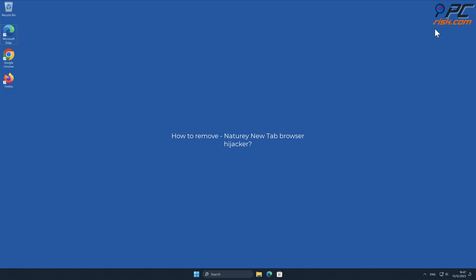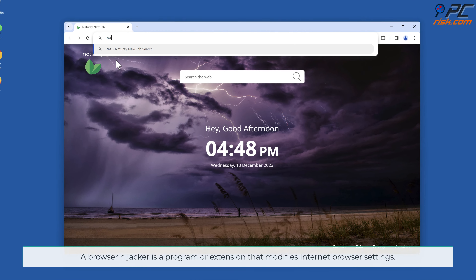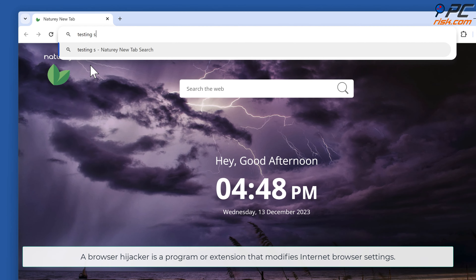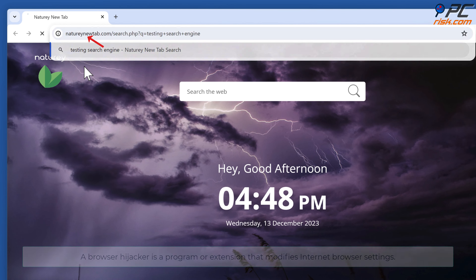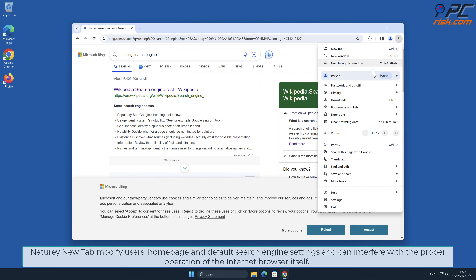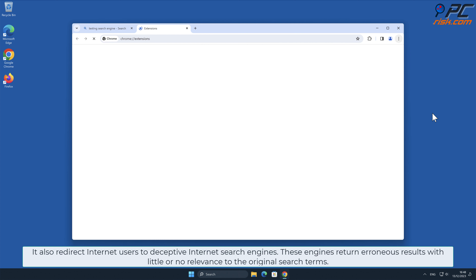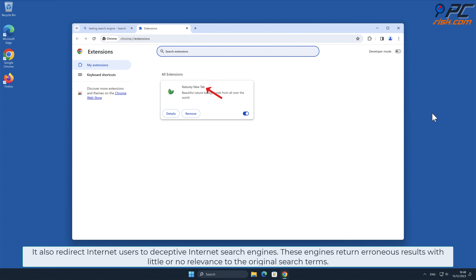In this video we will show you how to remove Naturey New Tab browser hijacker. A browser hijacker is a program or extension that modifies internet browser settings. Naturey New Tab modifies users' home page and default search engine settings, and can interfere with the proper operation of the internet browser itself. It also redirects internet users to deceptive internet search engines.